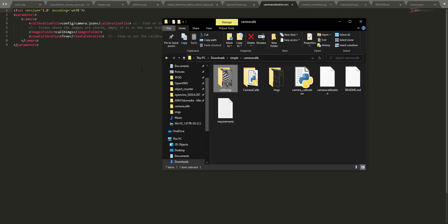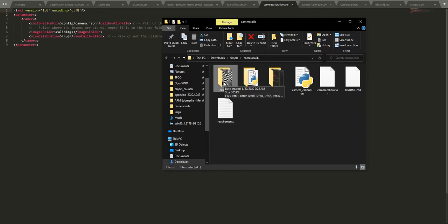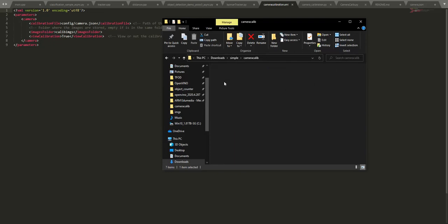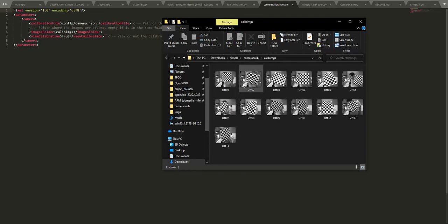One thing to note is that for better calibration, we need at least ten images - at least ten, but the more the better.